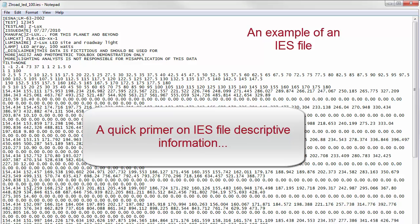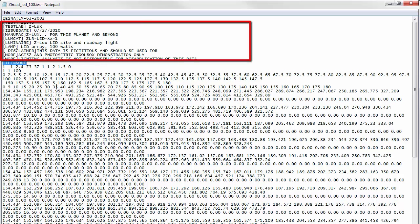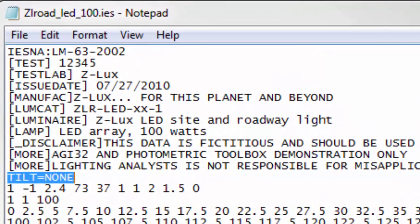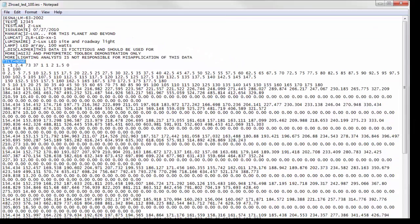Here's a typical, albeit fictitious, IES file. All data between the first line, the required IESNA line, and the line beginning with tilt-equal is flexible and user-definable descriptive information. Each descriptive line is supposed to be prefaced by a keyword in square brackets.